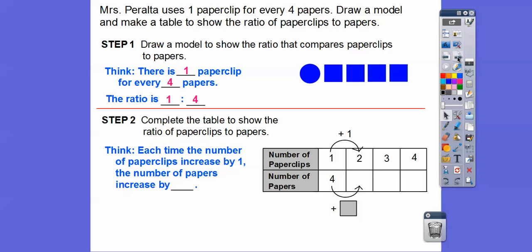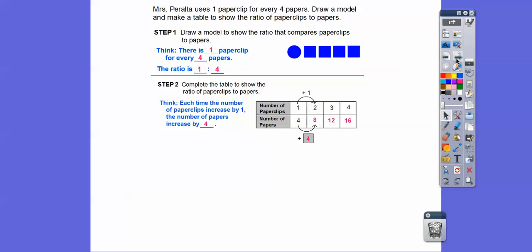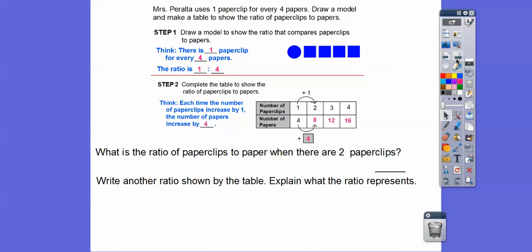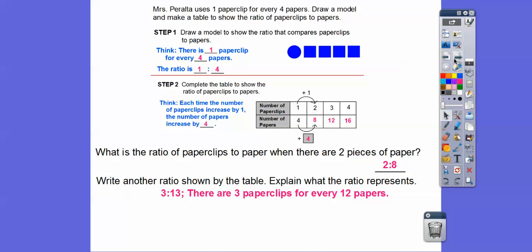Complete the table to show the ratio of paperclips to papers. Each time the number of paperclips increases by one, the number of papers increases by four. So: 1 paperclip → 4 papers, 2 → 8, 3 → 12, 4 → 16. When there are two paperclips, there are eight papers, so the ratio is two to eight. Another ratio shown by the table is three to twelve, meaning three paperclips for every twelve papers.